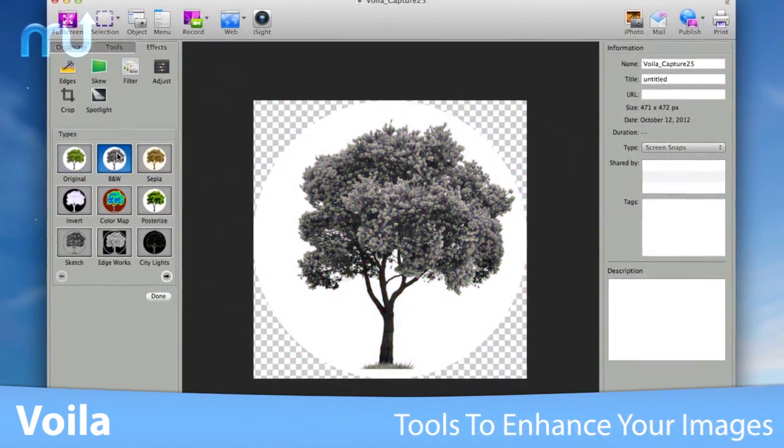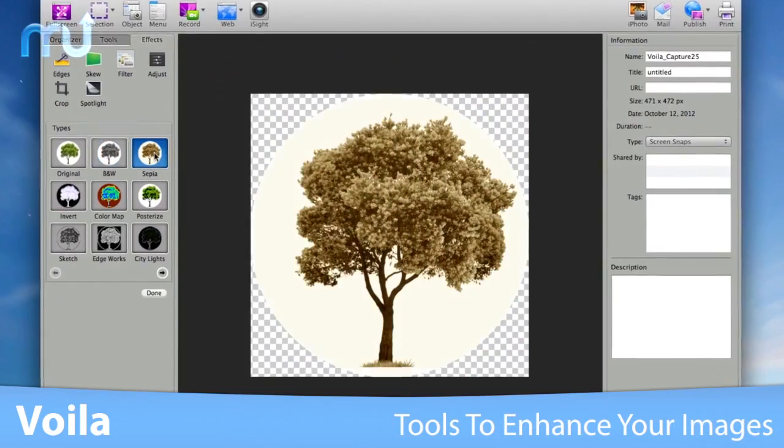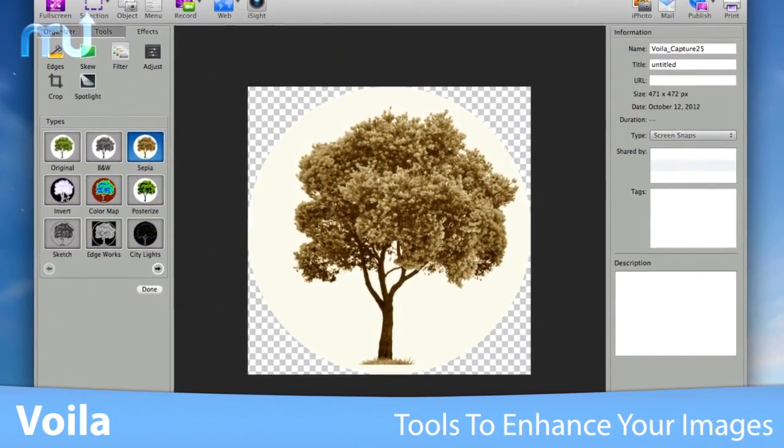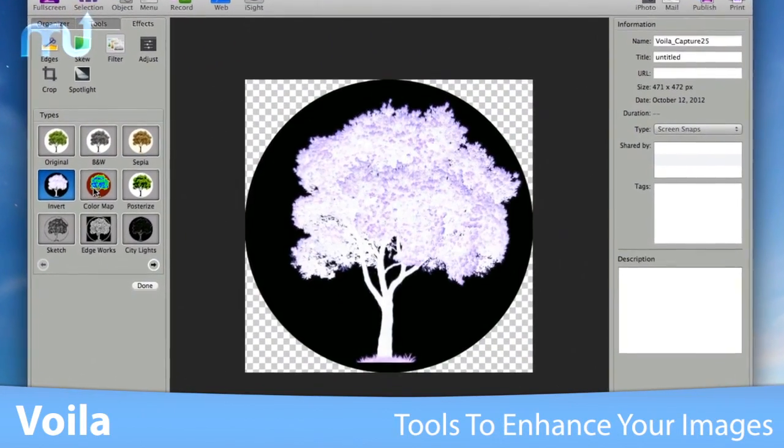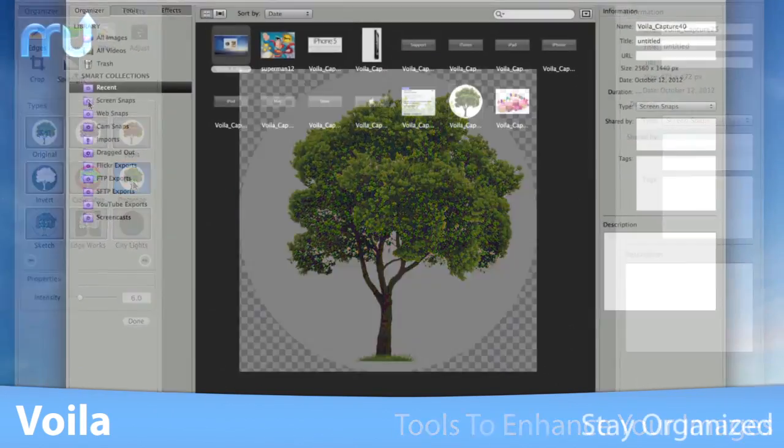Edit your images with built-in photo filters, edges, blur tools, spotlights and more.